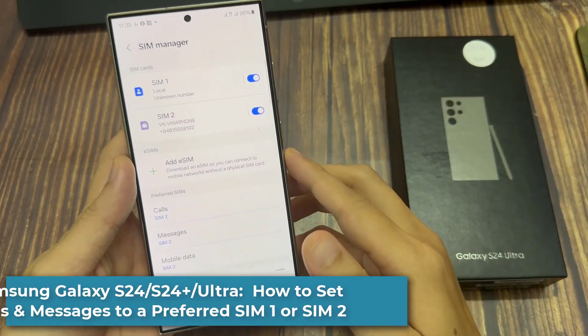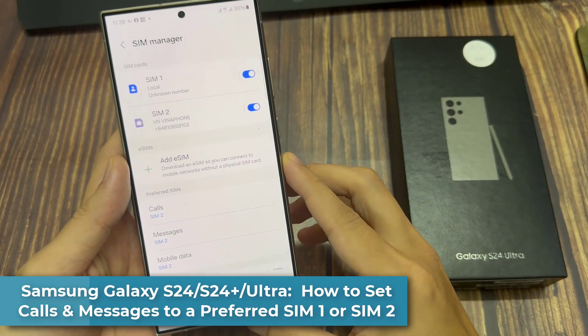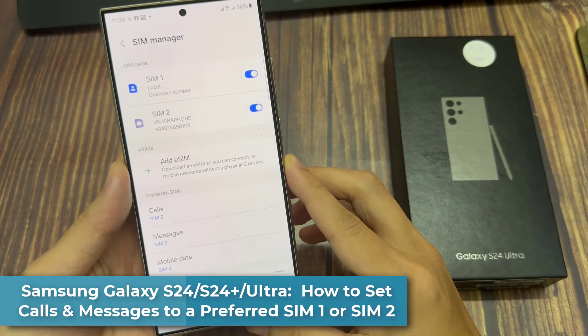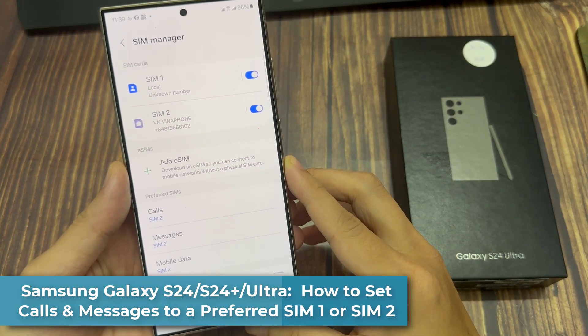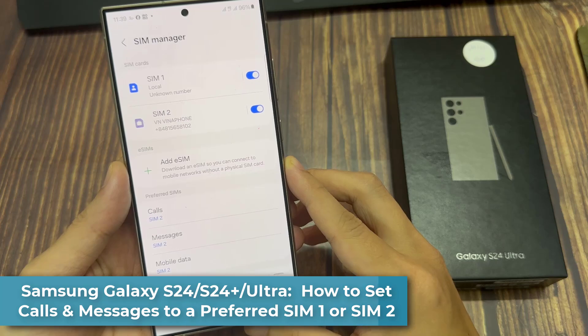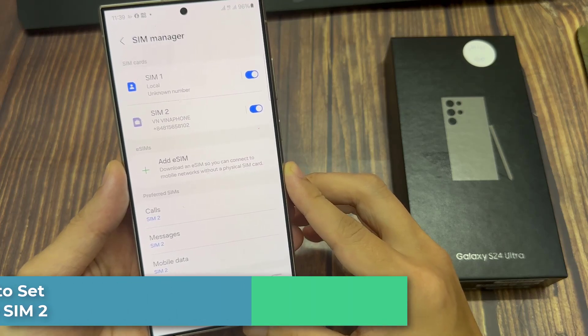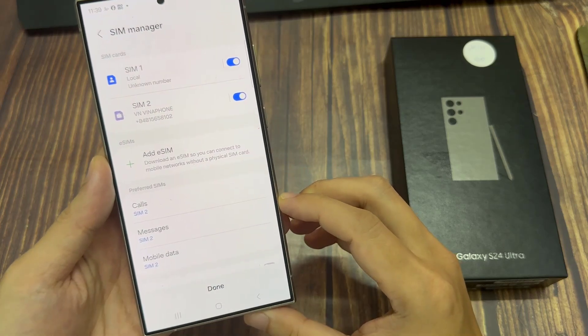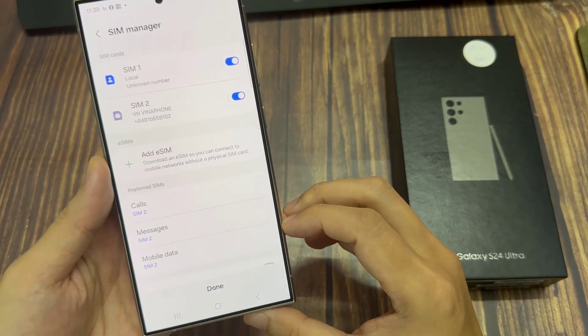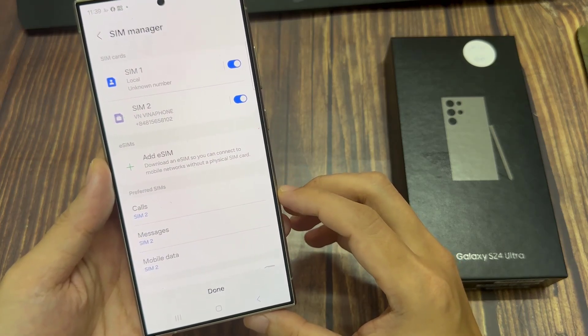Hi everyone. In this video, we're going to take a look at how you can set calls and messages to a preferred SIM 1 or SIM 2 on the Samsung Galaxy S24 series.